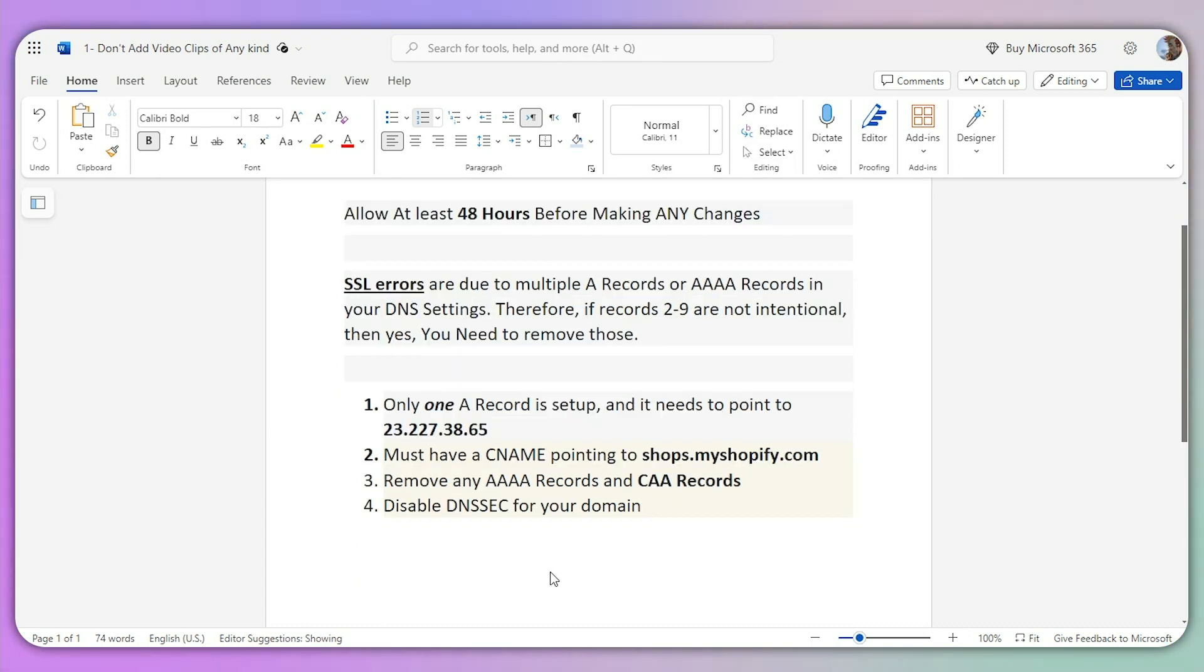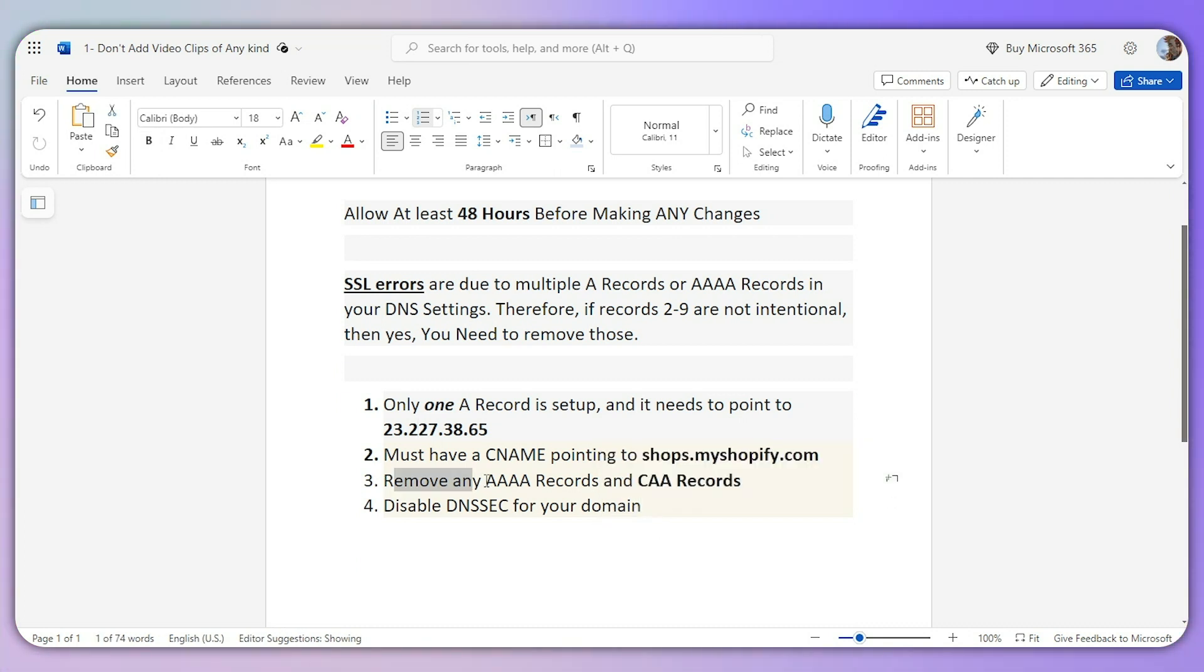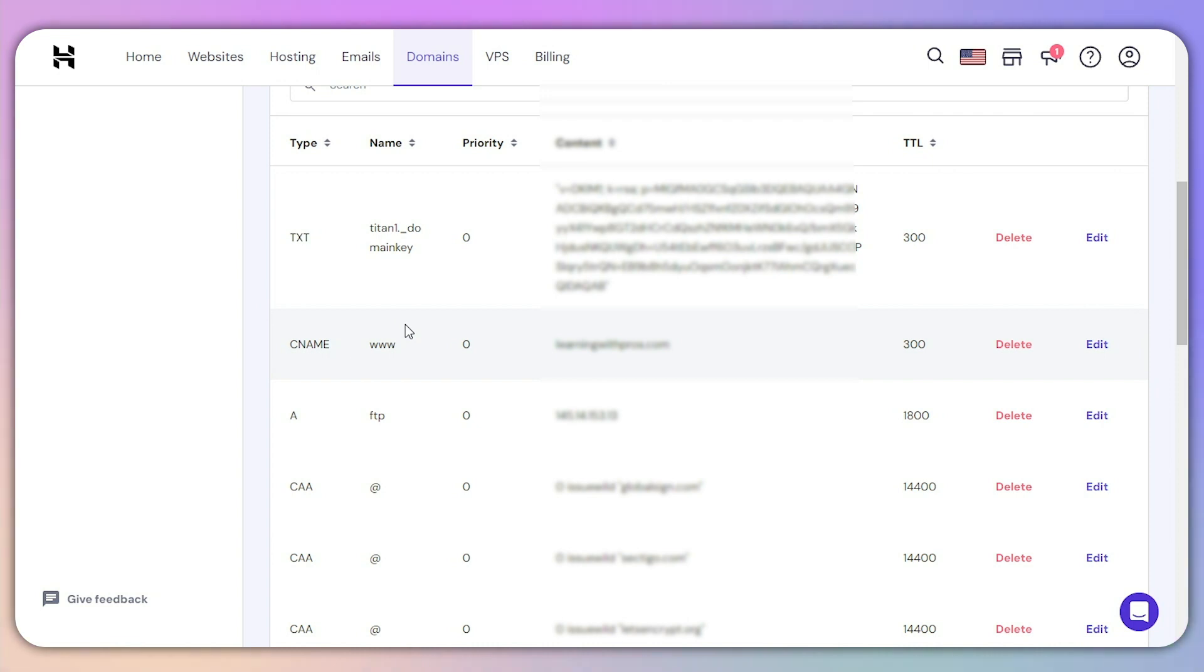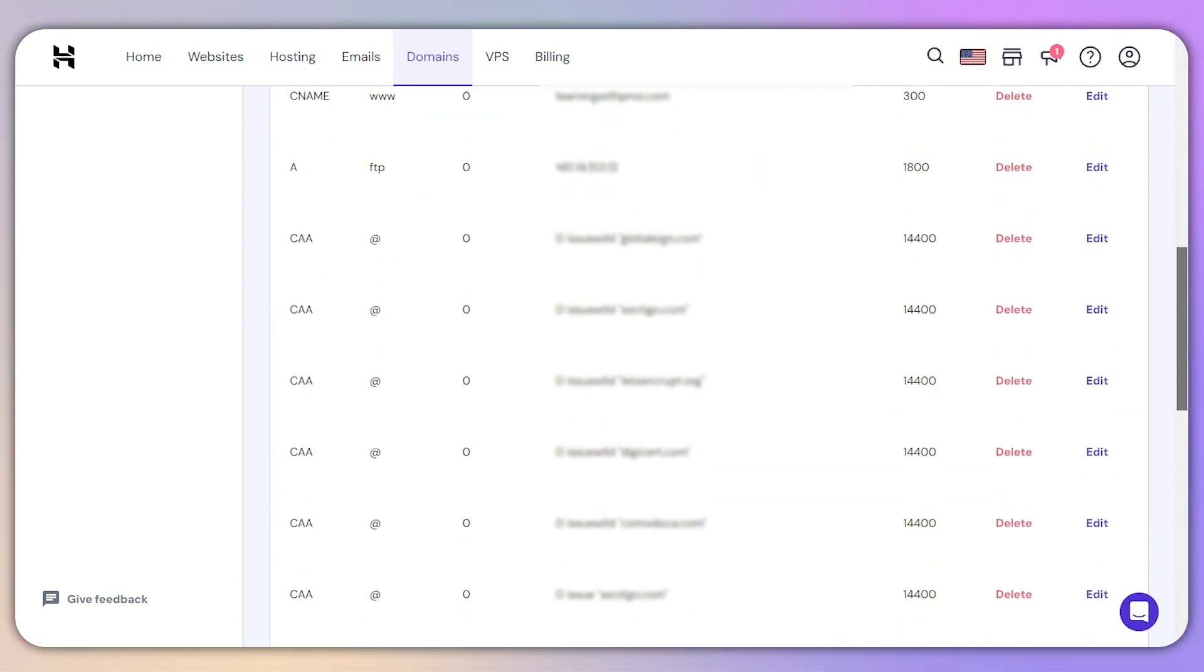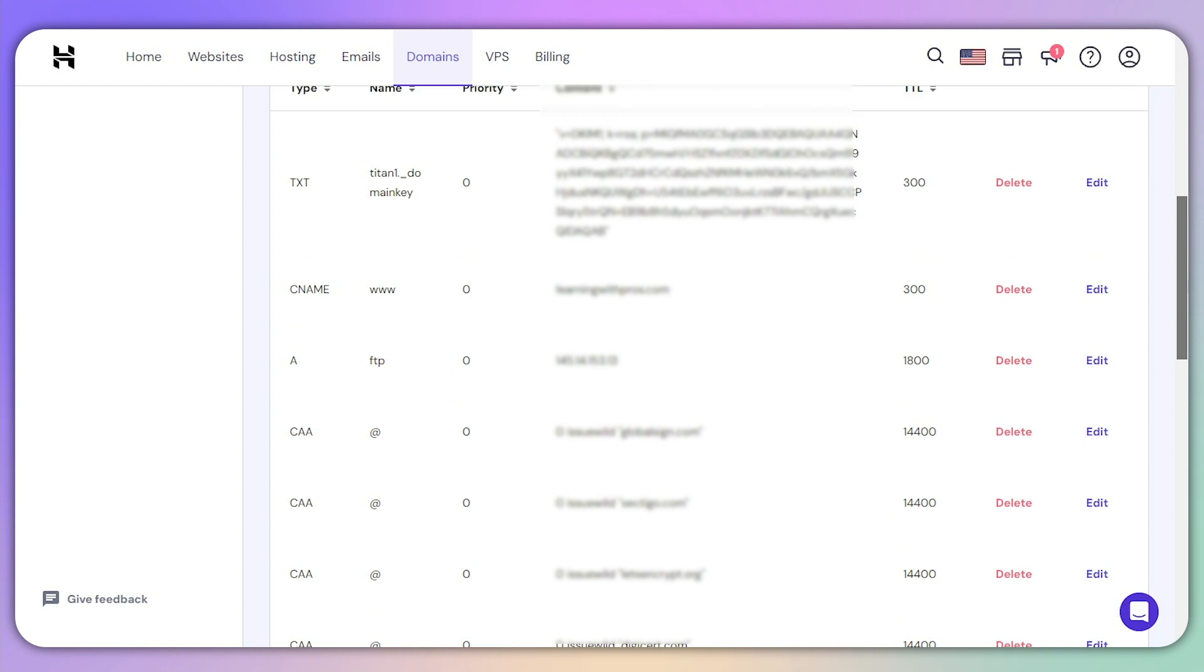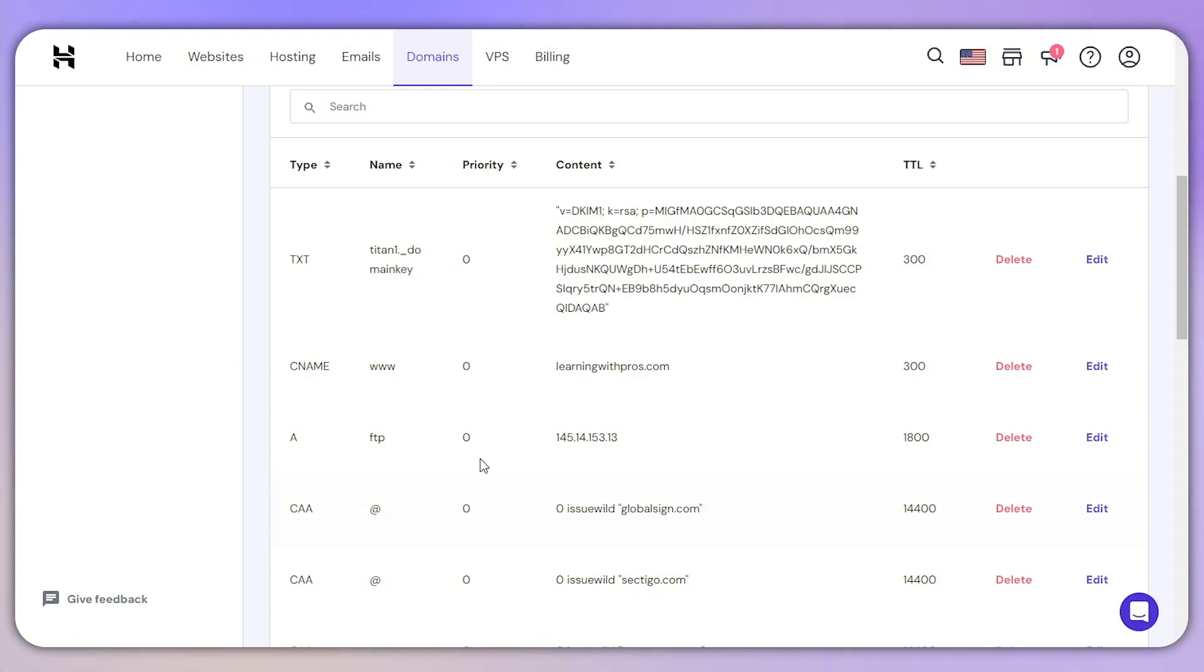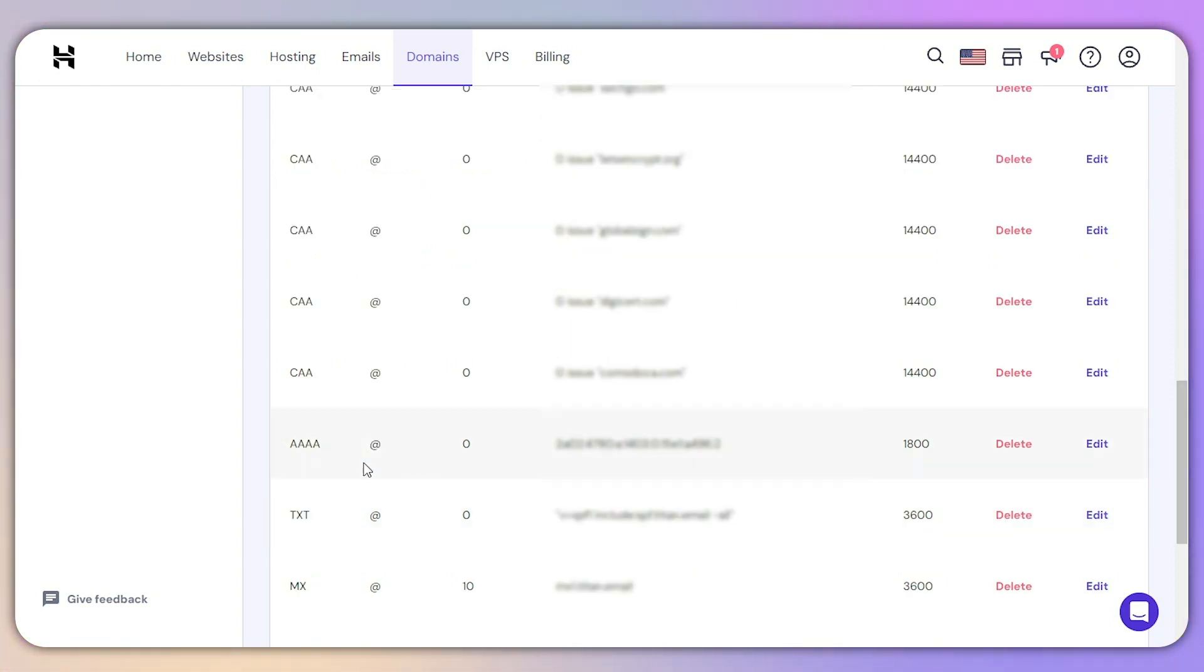Now we have two more options to look after. First, remove any AAA records and CAA records. Head over to your Hostinger or any other domain provider and look for the CAA records. Of course, you don't need to copy my settings because I'm not using this domain for my Shopify account. If you have CAA records, tap the delete button. Same goes for AAA records - tap the delete button.